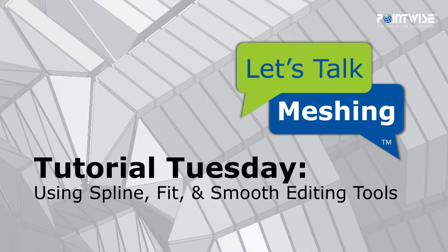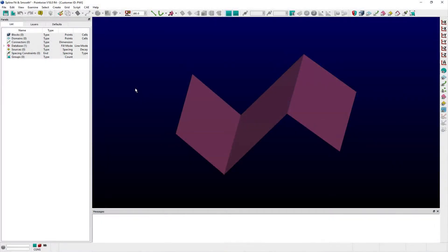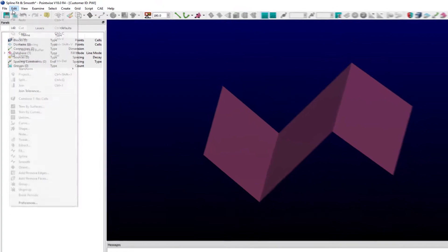In this video, we're highlighting how to use the Fit, Spline, and Smooth commands located within Pointwise's Edit menu.